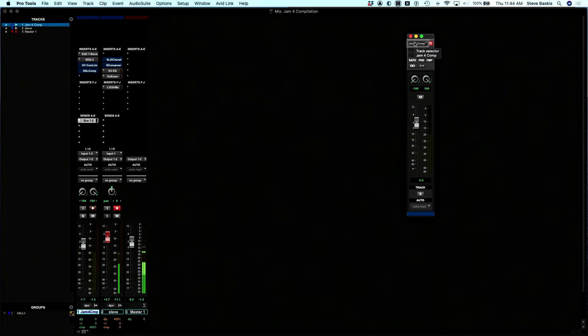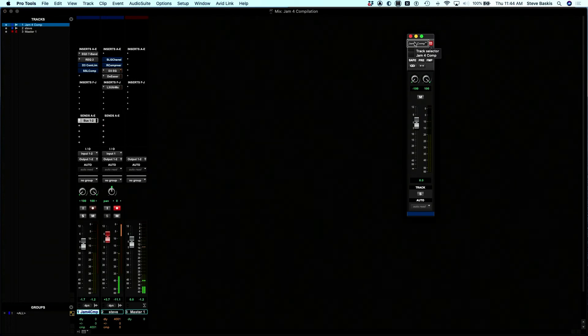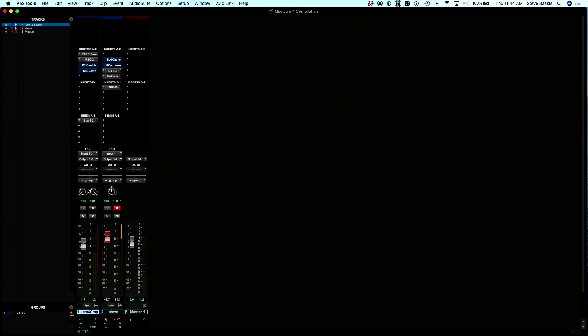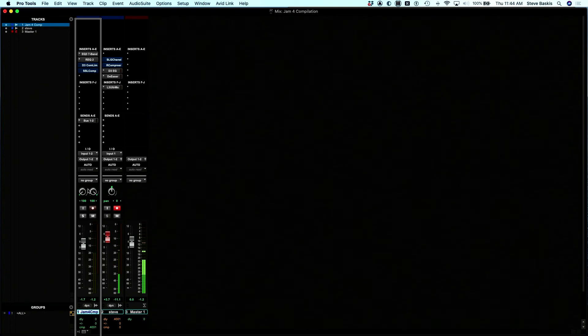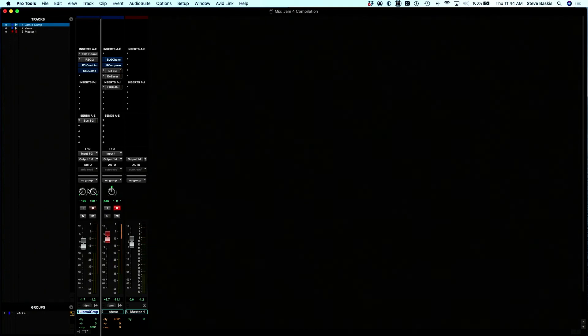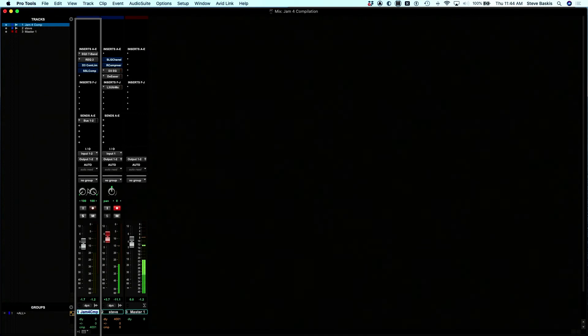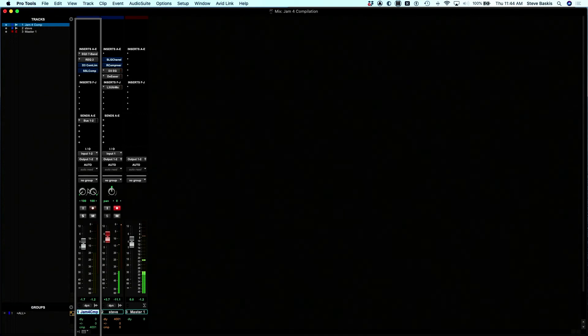So now if I press control one, bus one, two. So if it becomes muted, then it says muted. It's not muted right now.